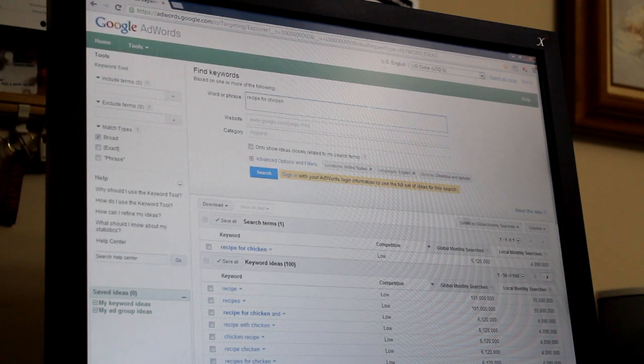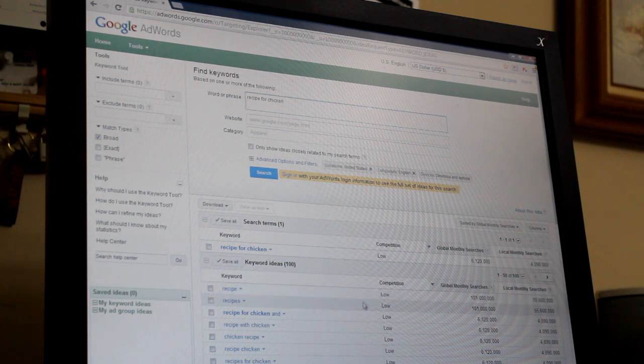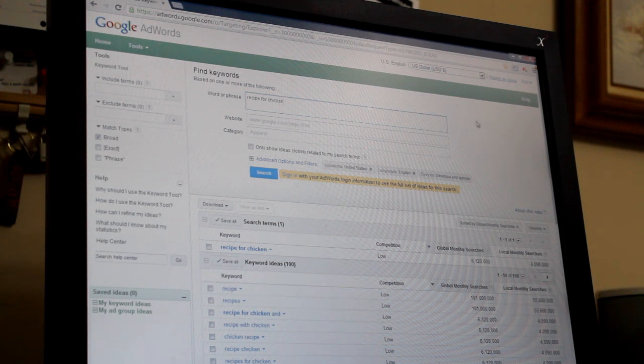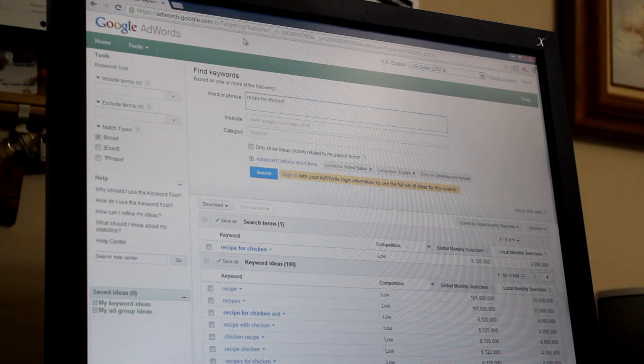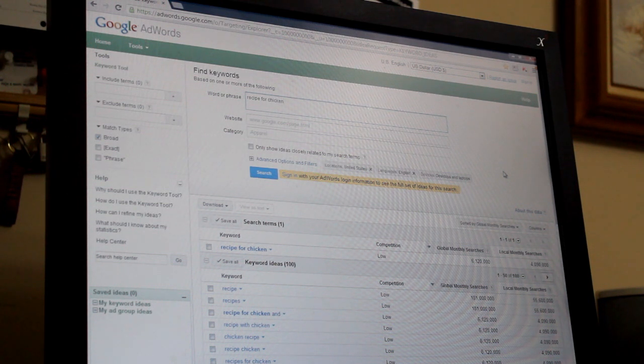This gives you an idea of how to search under the AdWords where you can get a lot more tags for your video.